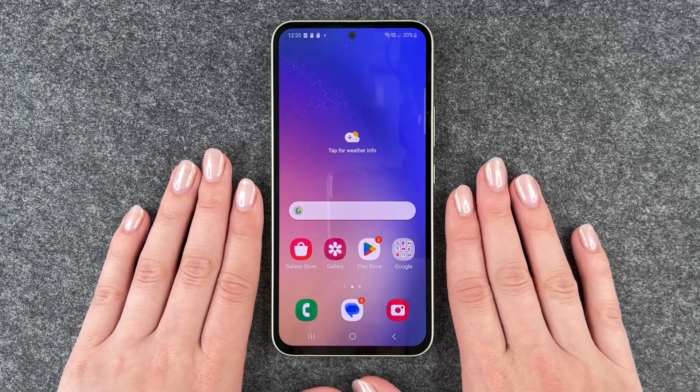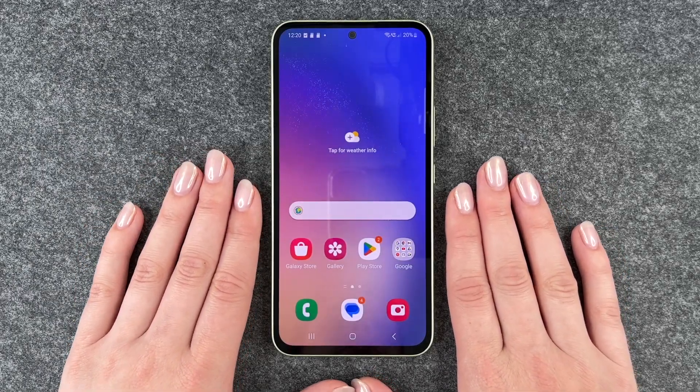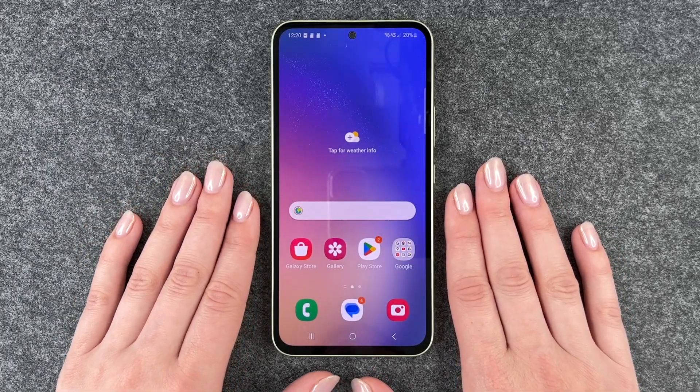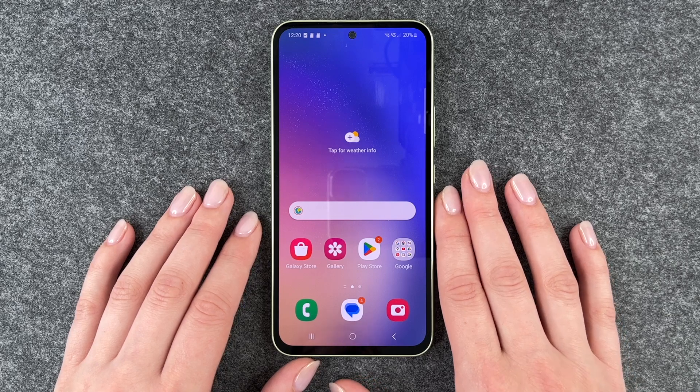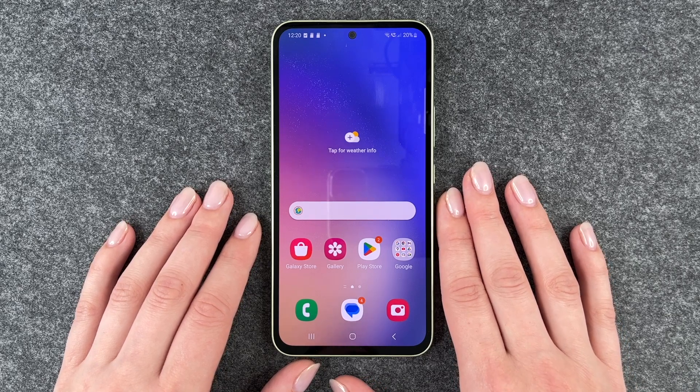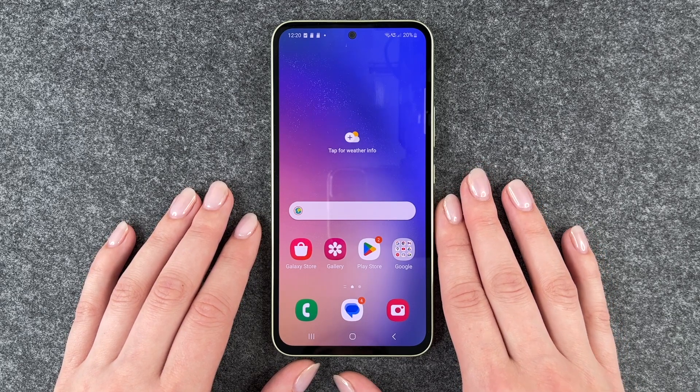Hi buddies, welcome back. It's Ansofie and today I'm going to show you how you can move apps around and create app folders to organize your Samsung Galaxy A54 5G a bit.